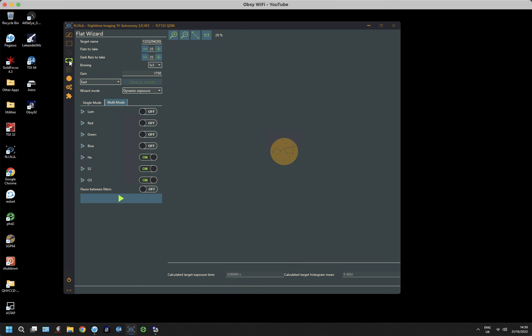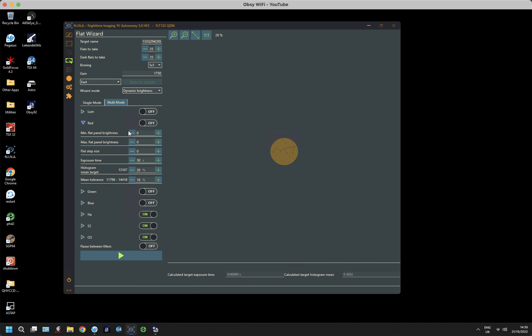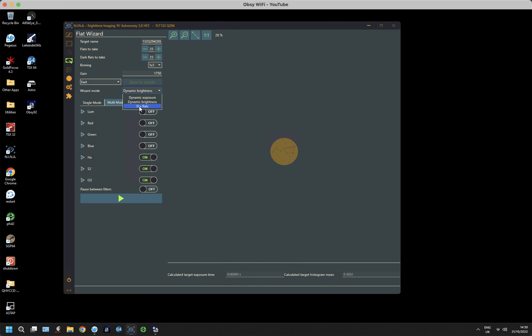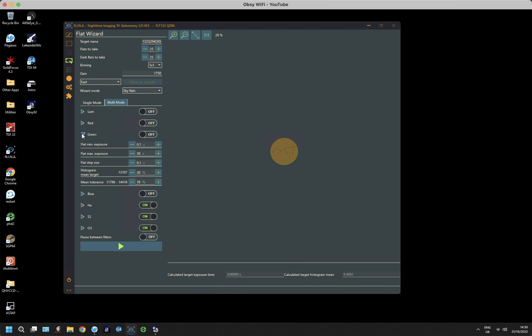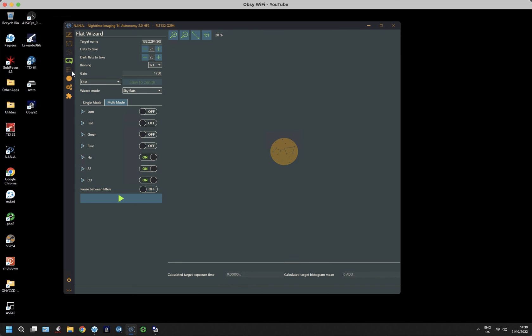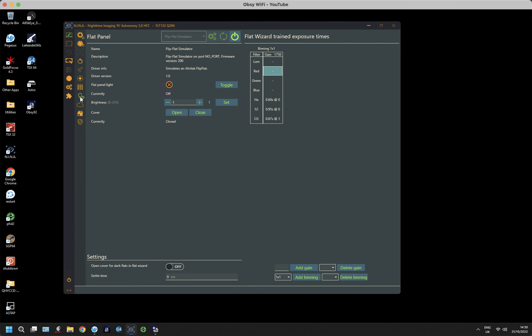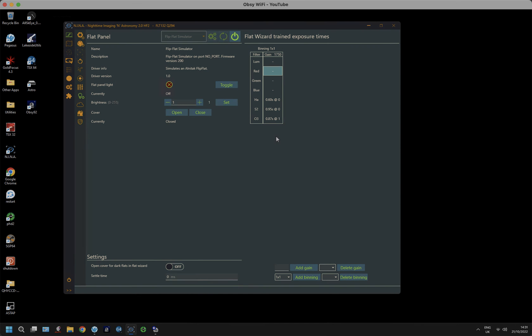But just before I do that, if I just go back to the flat wizard and just look at the other options here. If I do dynamic brightness and then look at my options here, you see that the options underneath each of the filters changes slightly, which enables you to consider the maximum minimum flat panel brightness that you can set and so forth. And if I go for sky flats and then look under the options, the options again change slightly. But obviously with sky flats, the light level is changing. So this panel in the equipment tab under the flats, you cannot use because it will be different every time. And the whole point is consistency.